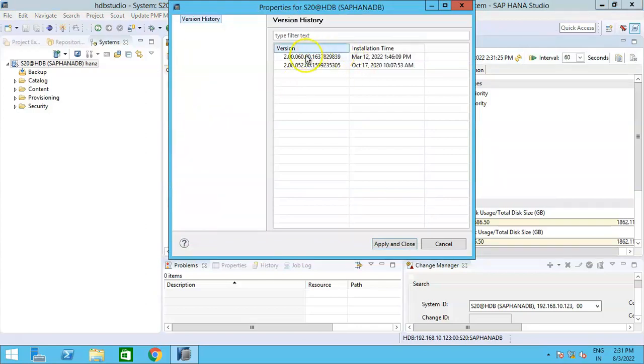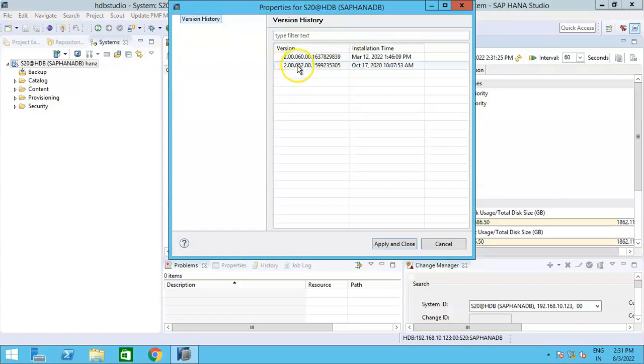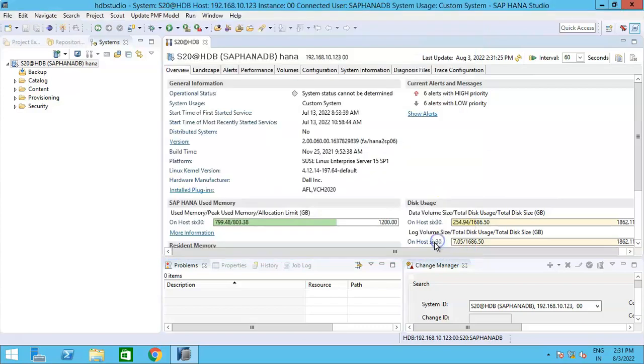it will show me what are all the latest versions which have been upgraded or installed. So if you see, the version HANA 2.0 SP5 was upgraded to SP6, and this is the timestamp at which this upgrade was done. This is one of the approaches to